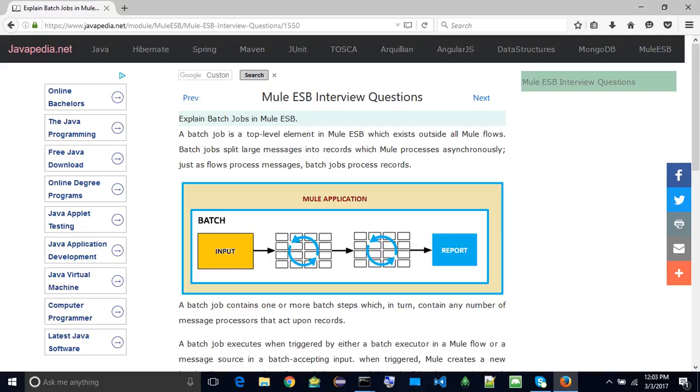When triggered, Mule creates a new batch job instance. When all records have passed through all batch steps, the batch job instance ends and the batch job result can be summarized in a report to indicate which records succeeded and which failed during processing.